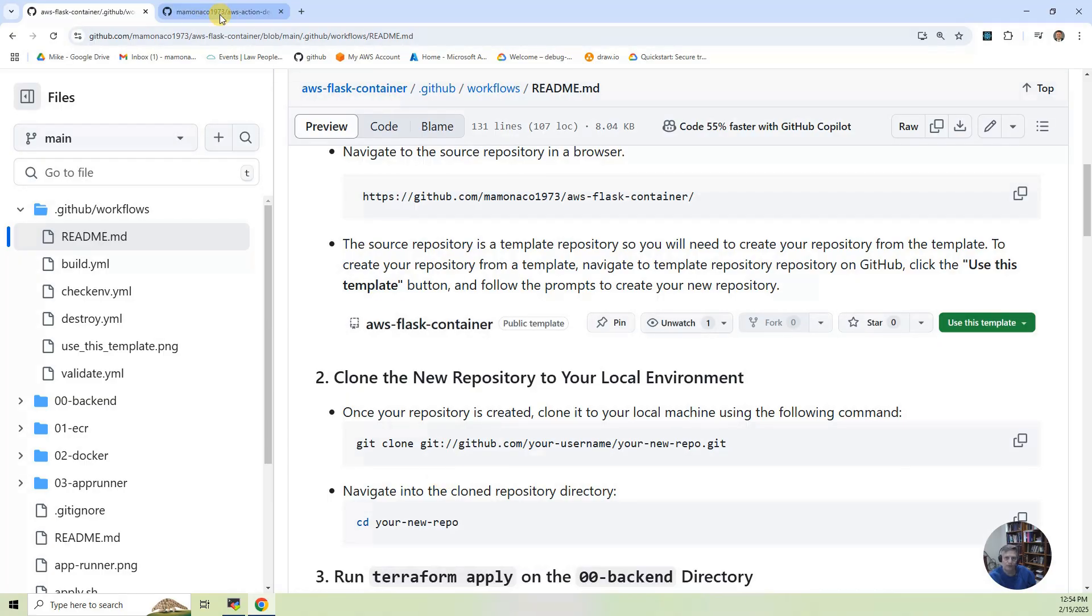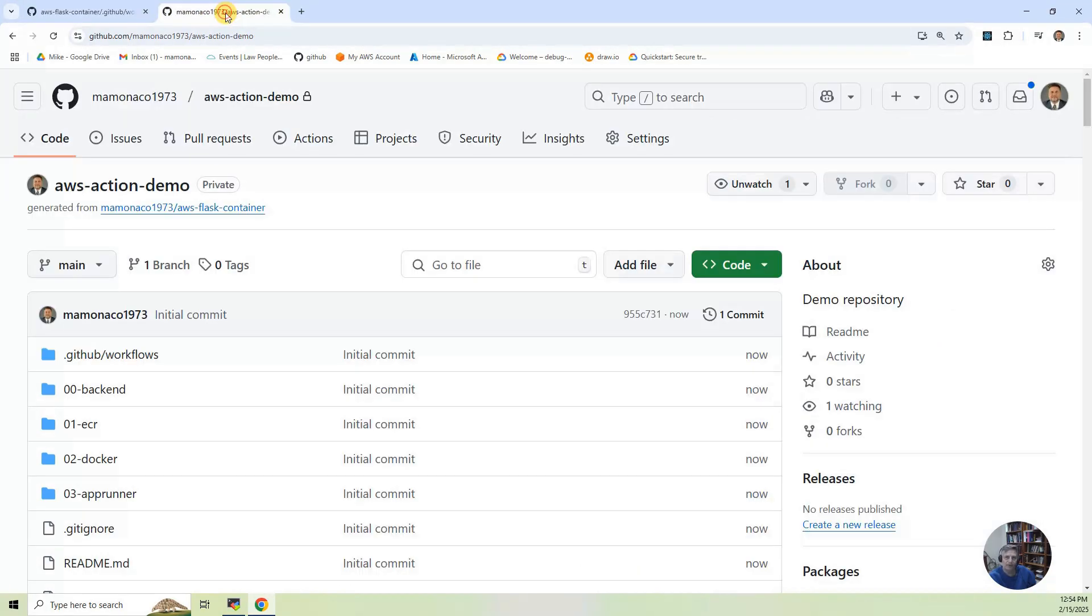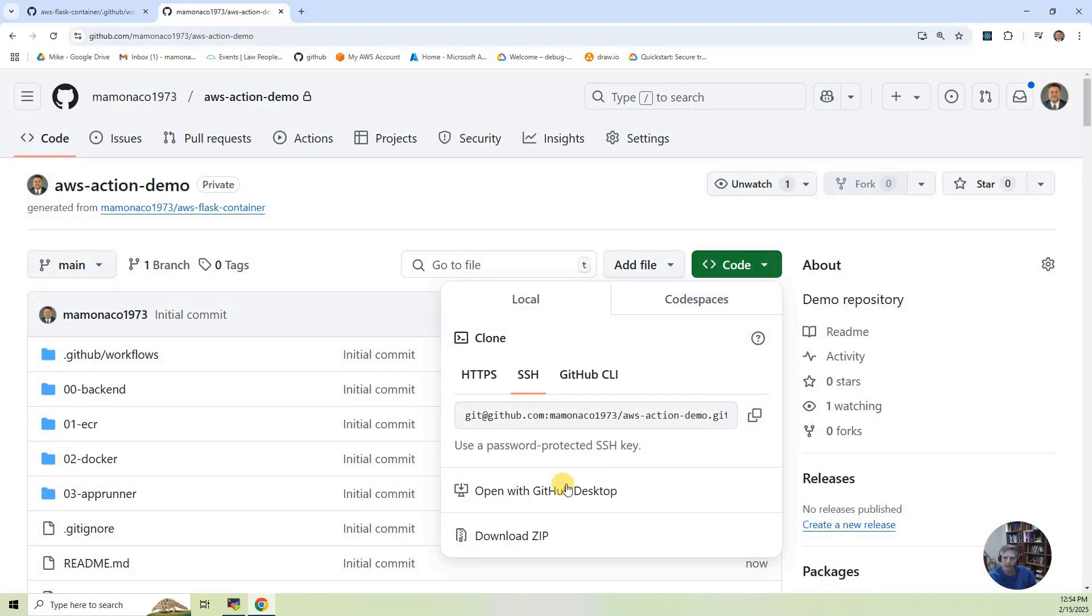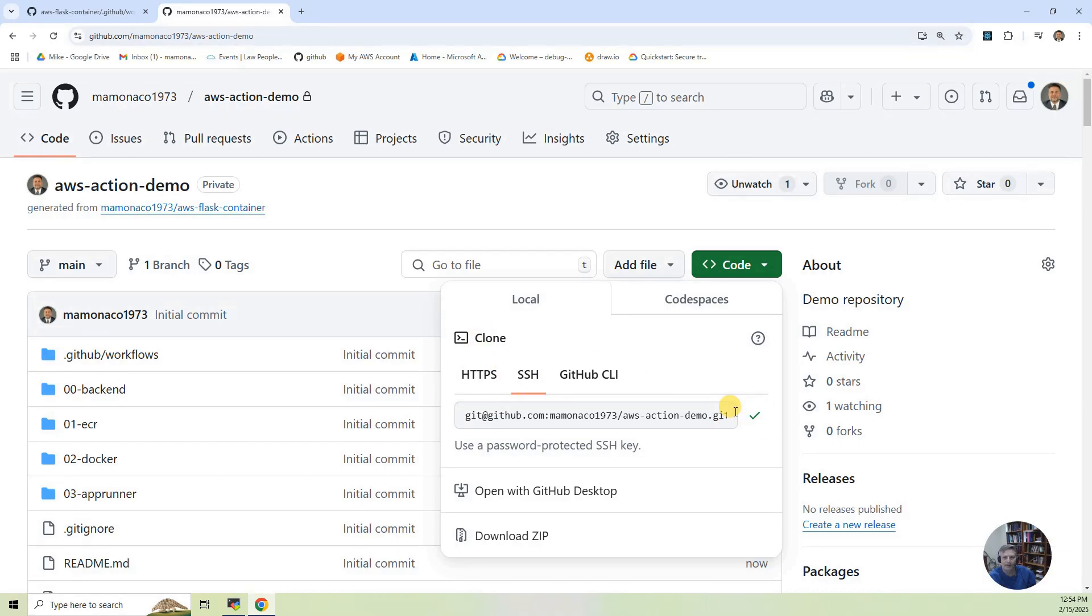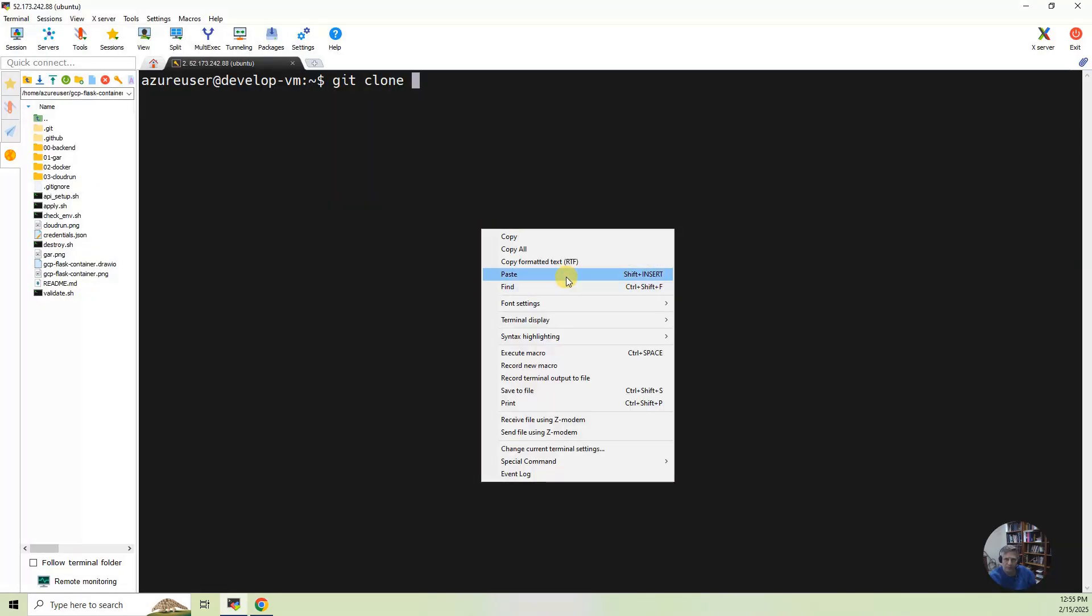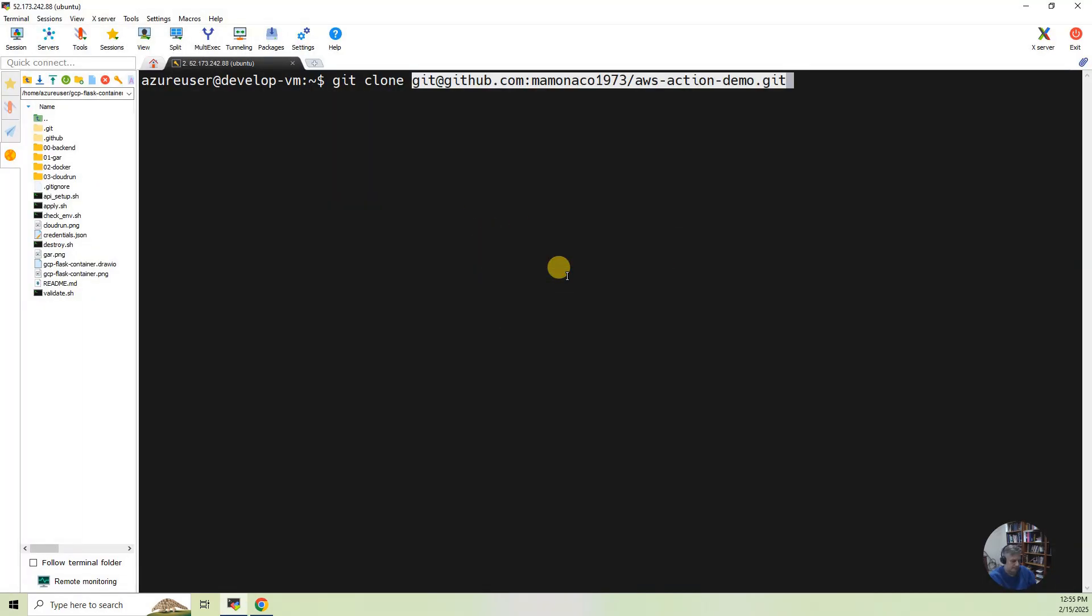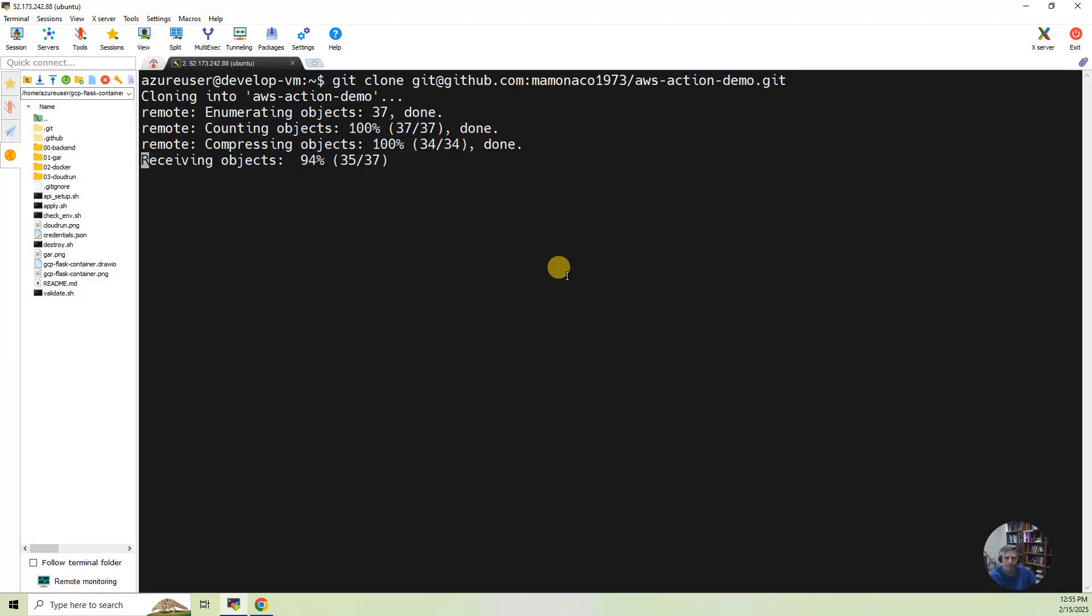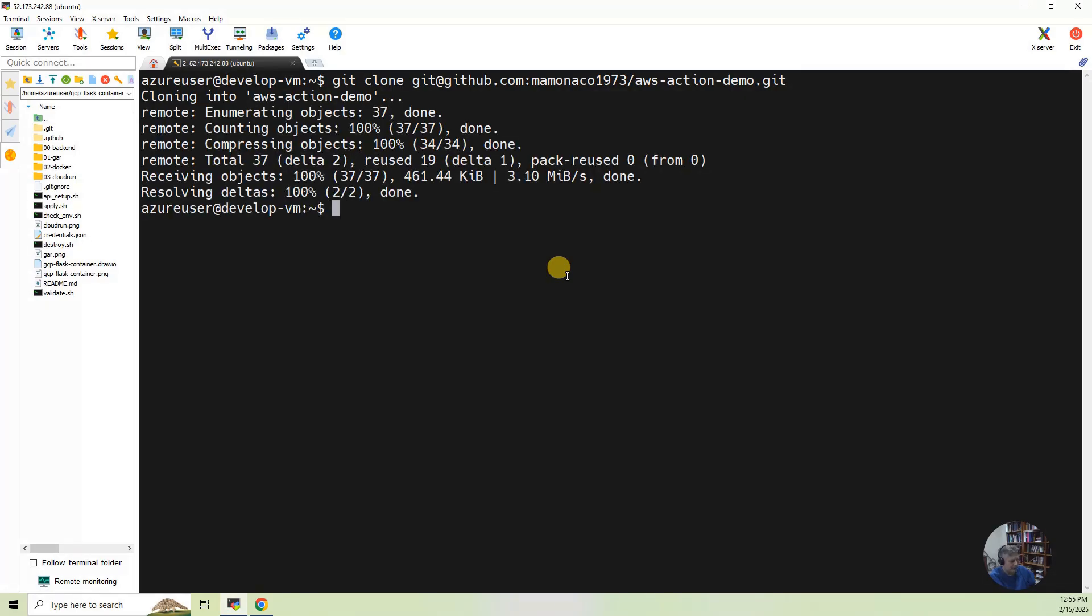So what I'm going to do is I'm going to go in here, and I'm going to say let's clone SSH, copy that here, and then we're going to go and build this within our development. The new repository. And let's see AWS Action Demo.